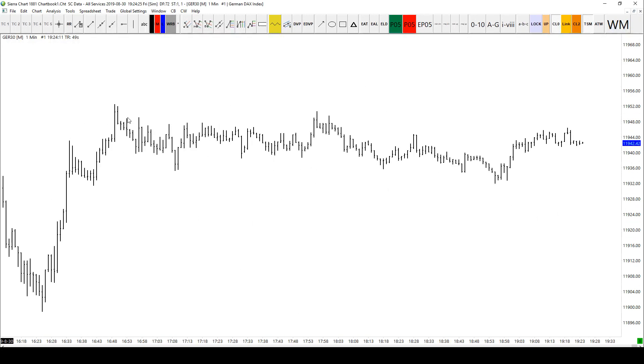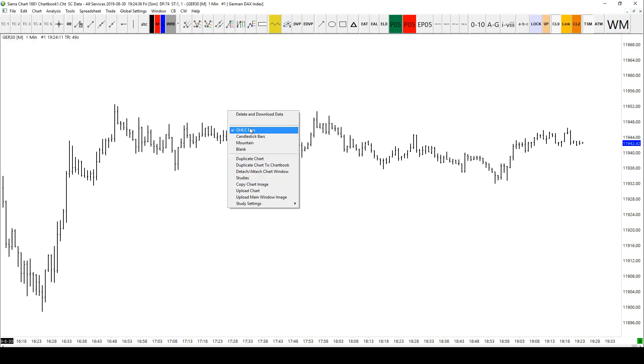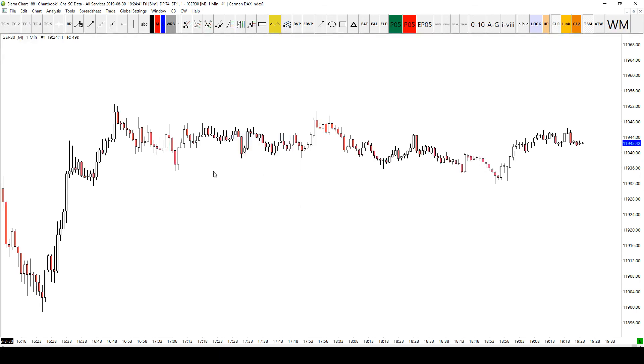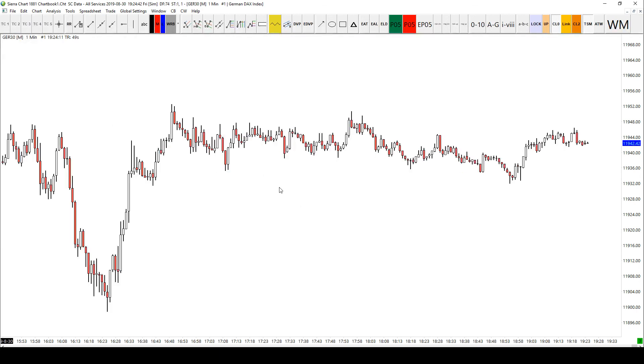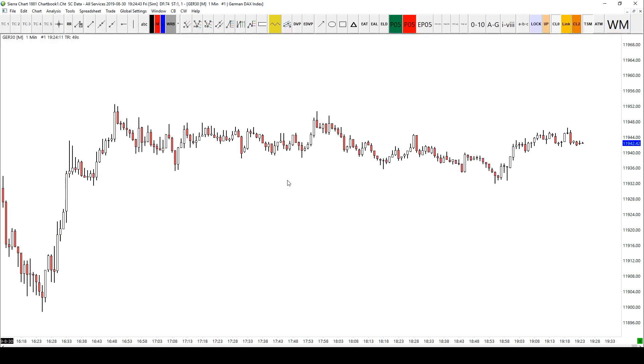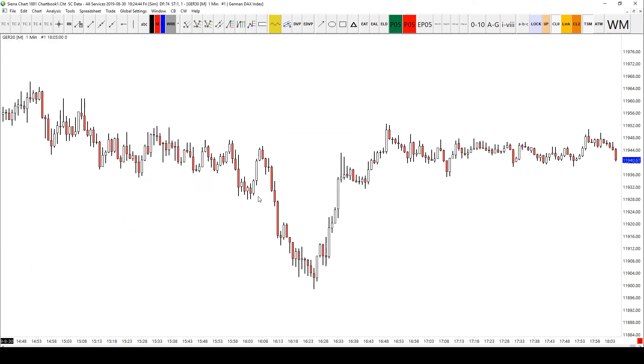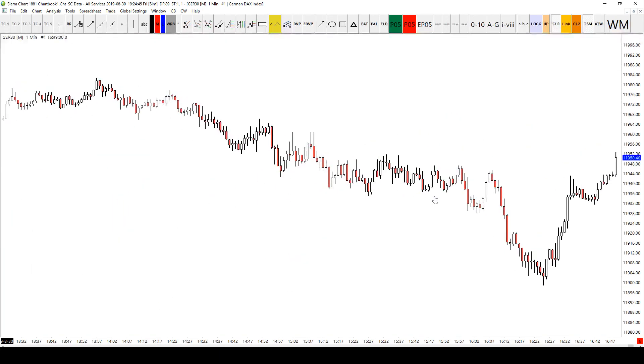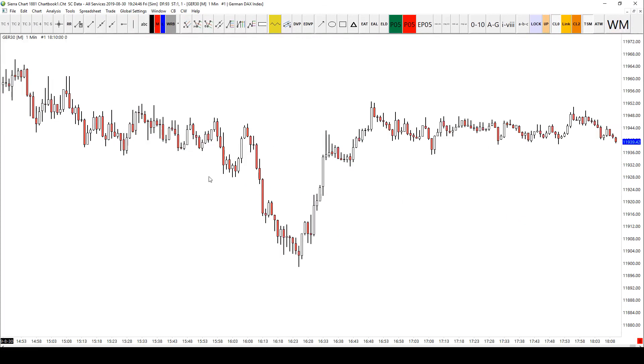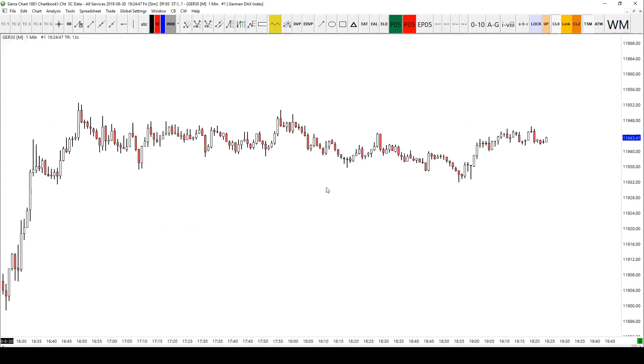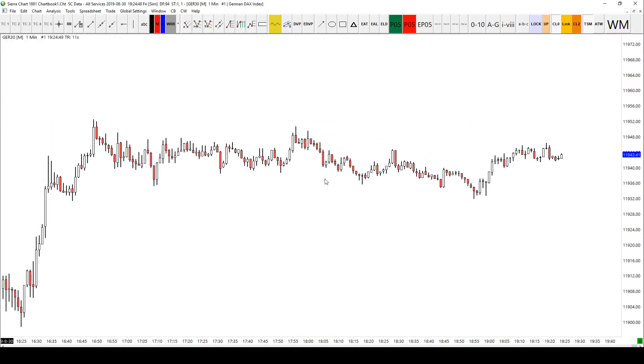Now what I have noticed that we're on candlesticks. How do I turn that? Sorry, we're on what would you call these, OHLC bars. So if I right click that option here to change to candlestick bars is right there. Great. I think we're pretty much ready to go.